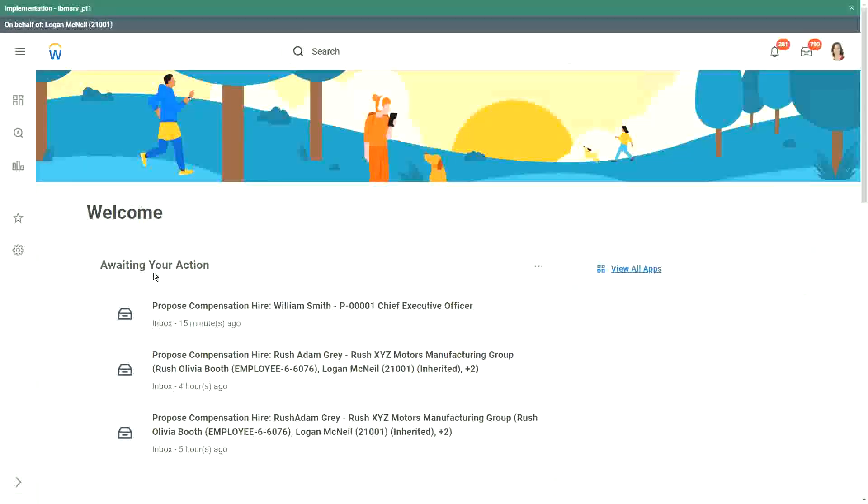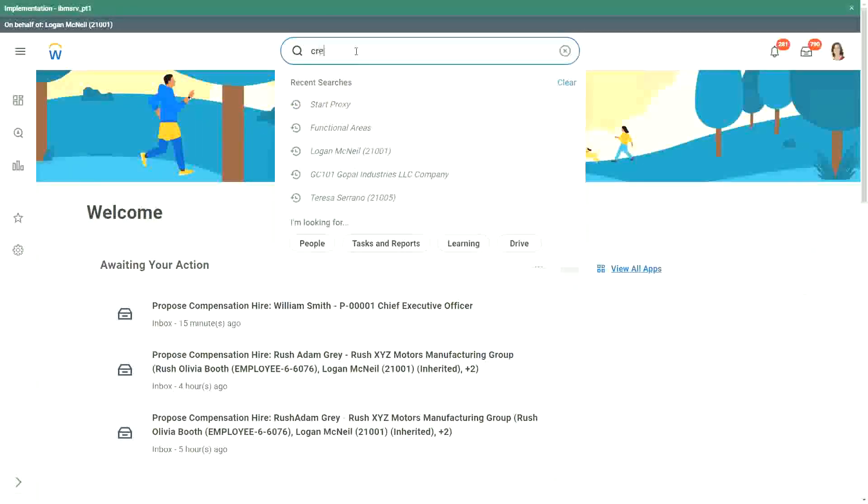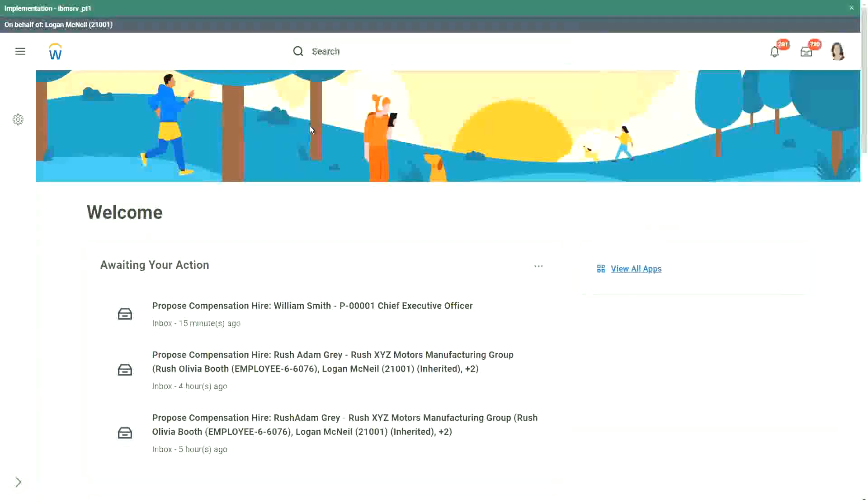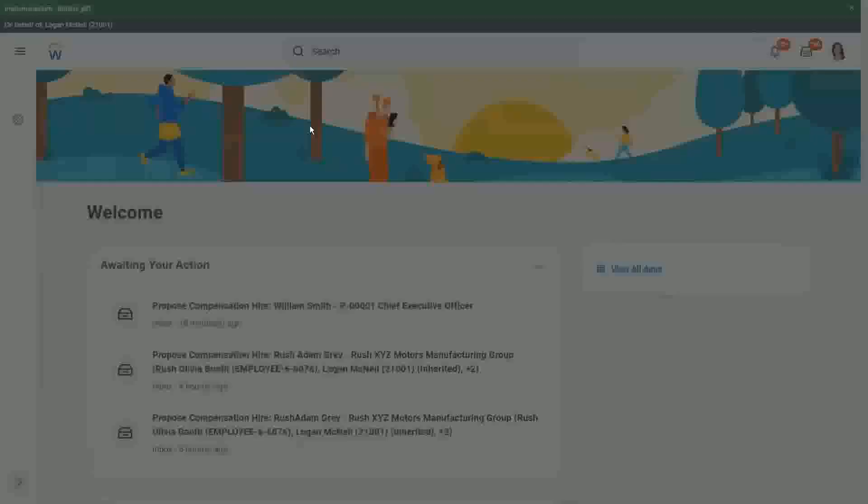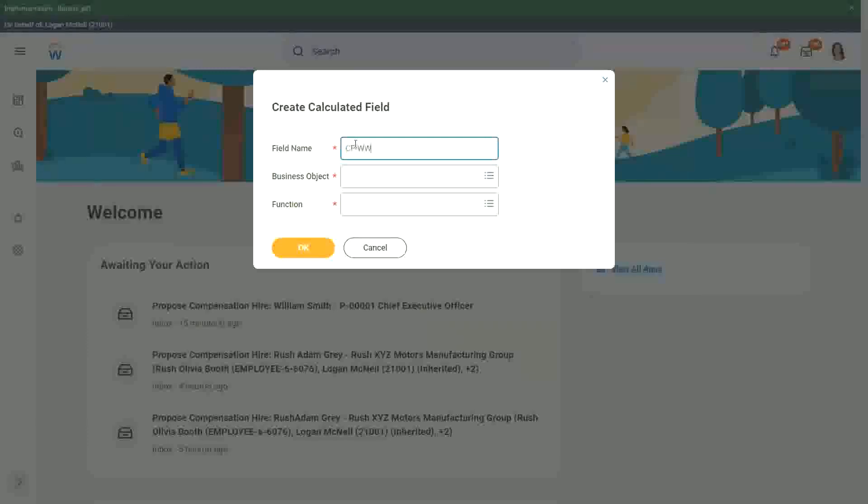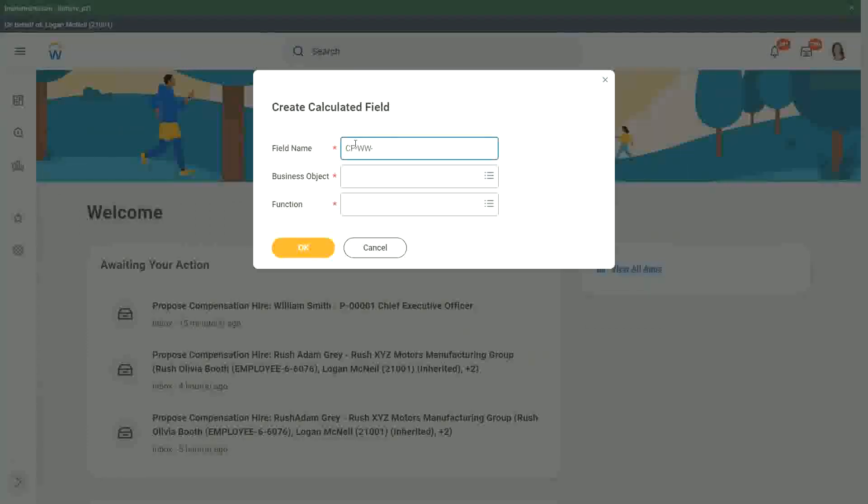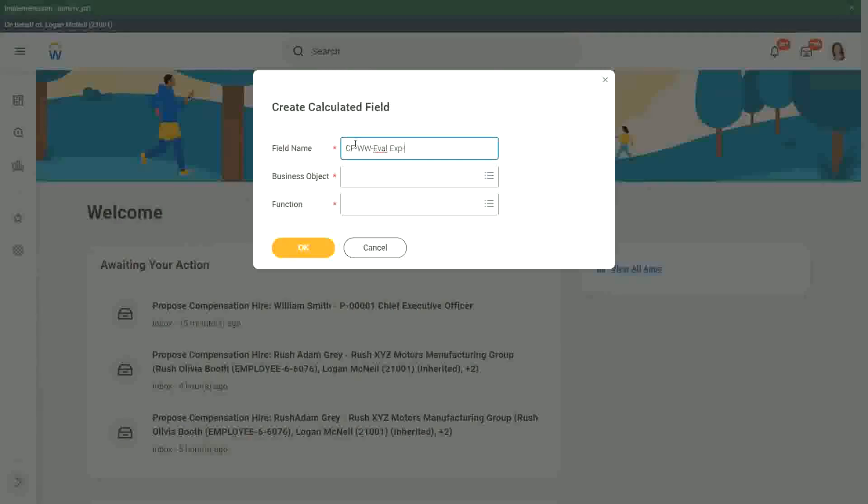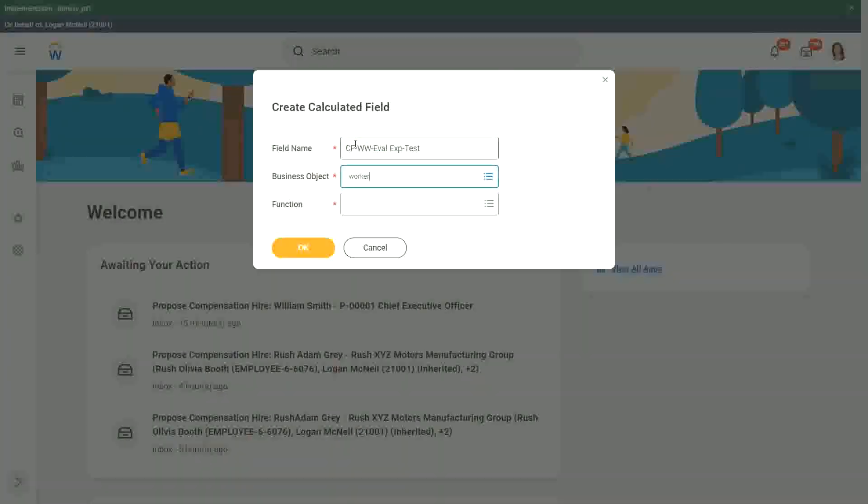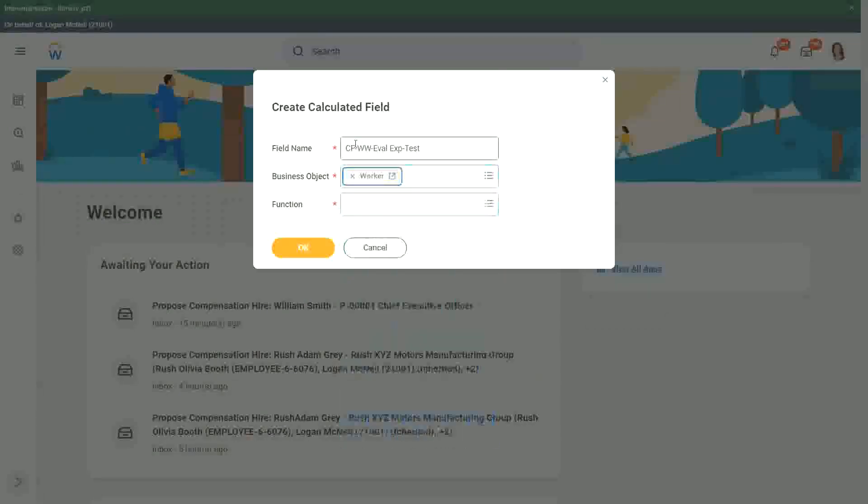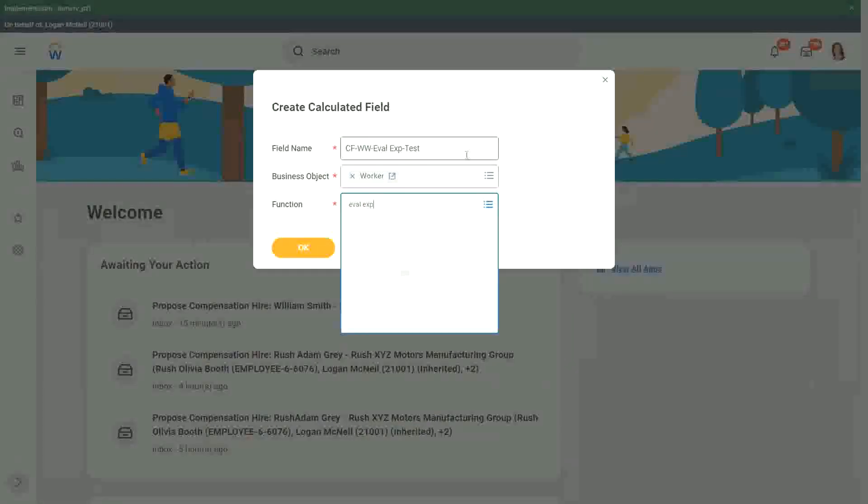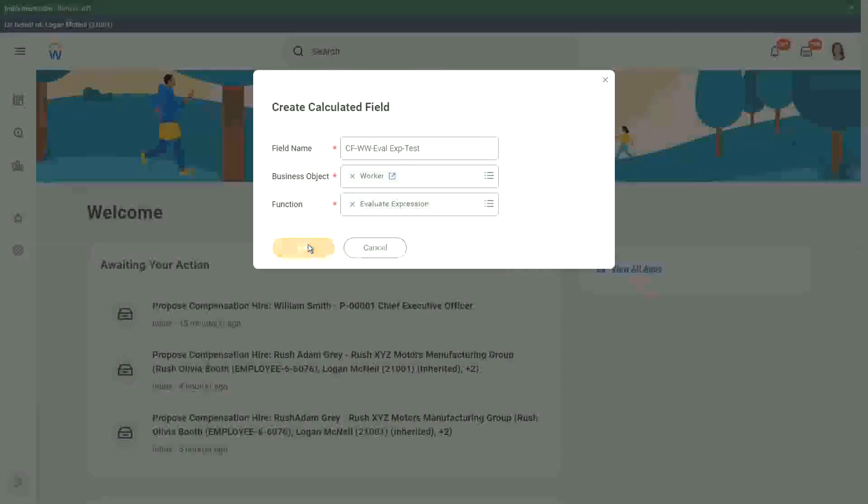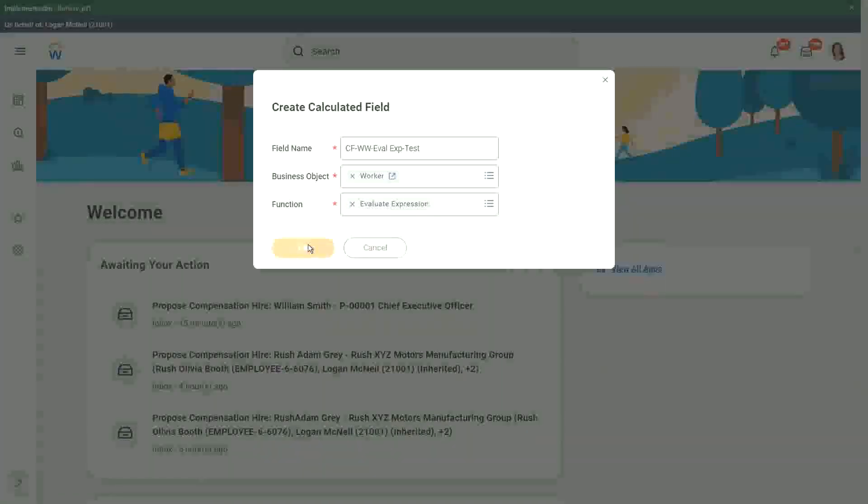How does the evaluate expression field look like? So if I just create a calculated field, let's use, let's say CFWW, and then EVAL. Let me create one just for testing. Okay, so worker and EVAL expression. So if we do that, what do we have in the evaluate expression?